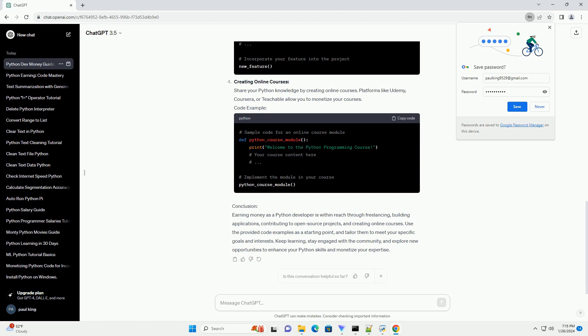Conclusion: Earning money as a Python developer is within reach through freelancing, building applications, contributing to open-source projects, and creating online courses. Use the provided code examples as a starting point and tailor them to meet your specific goals and interests. Keep learning, stay engaged with the community, and explore new opportunities to enhance your Python skills and monetize your expertise.